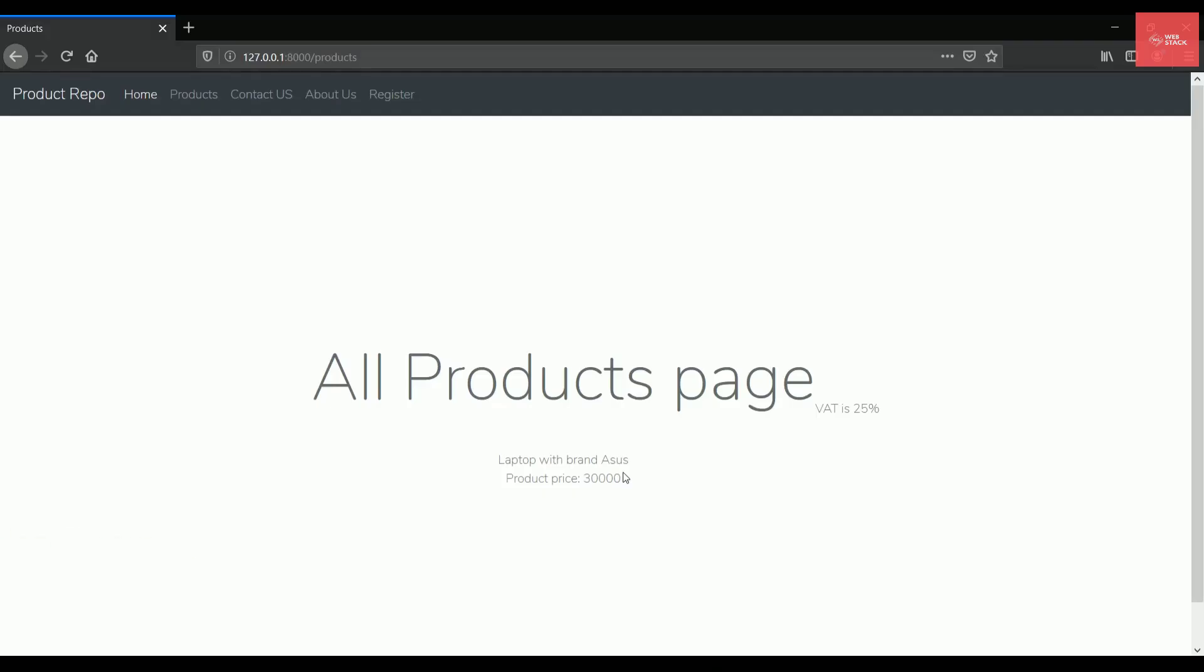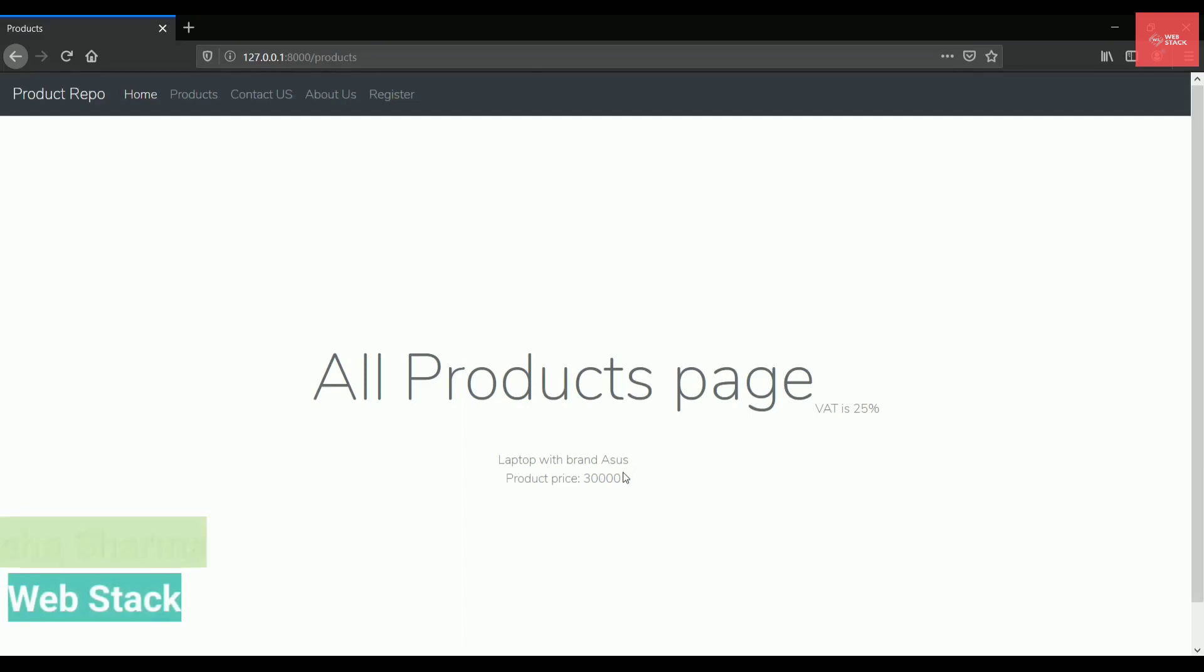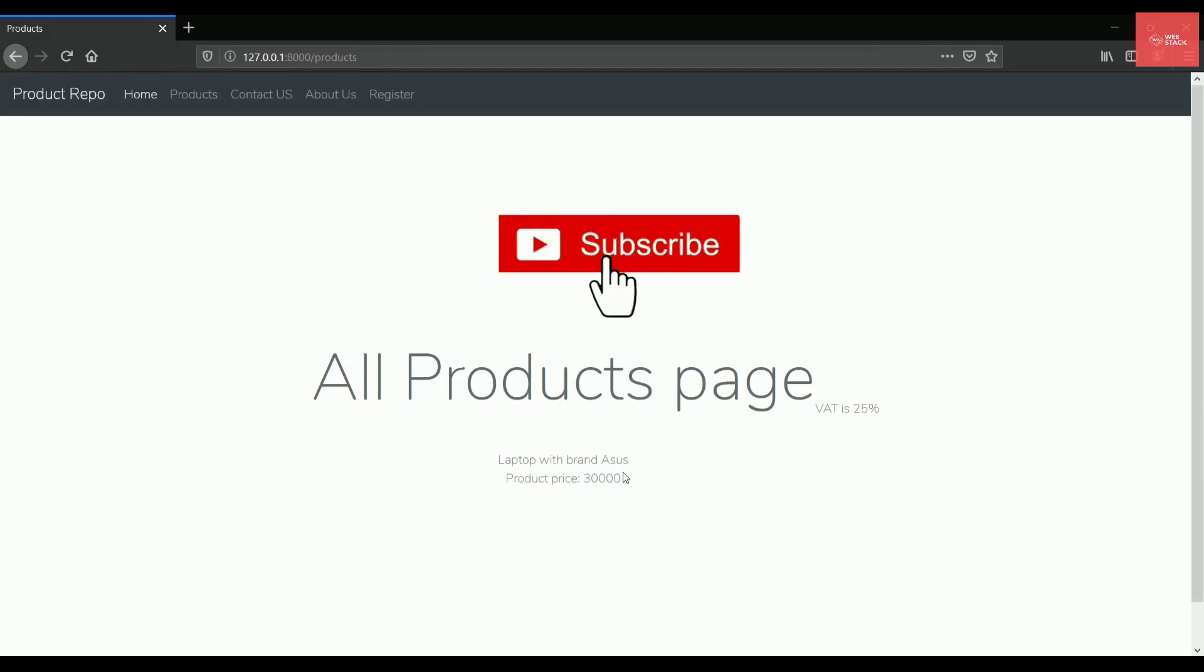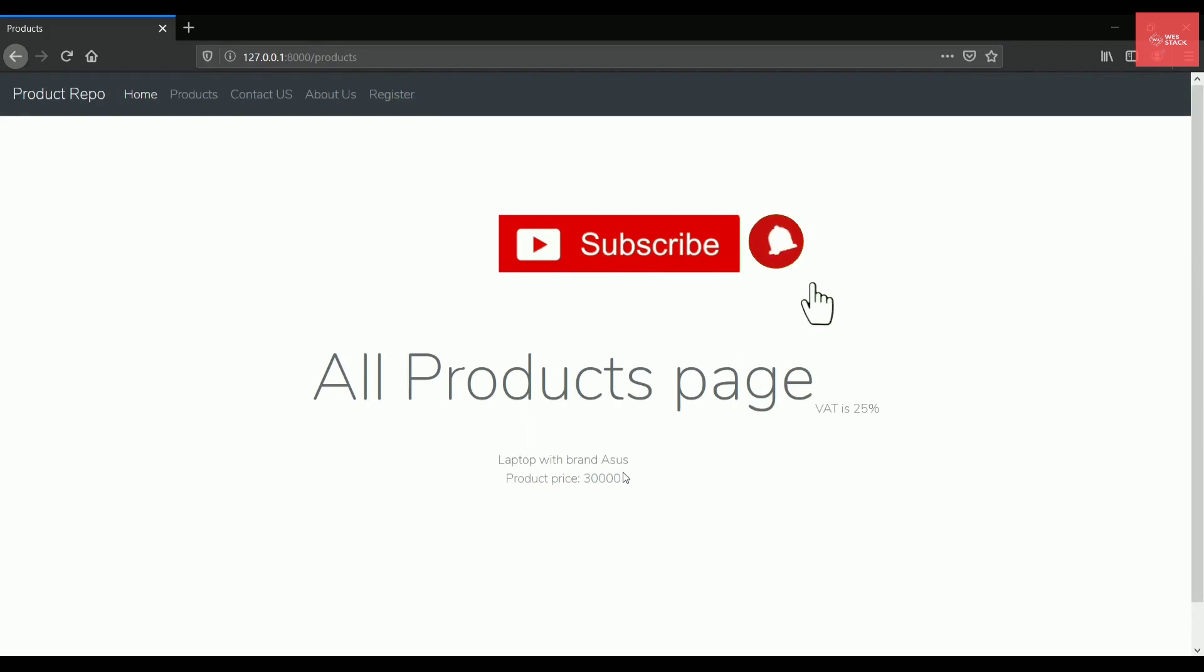Hey guys, this is Neha from WebStack. Welcome to another episode on Laravel series. So before getting started, if you are new here, make sure to click on that big subscribe button and do hit the bell icon to get all the latest updates from me.